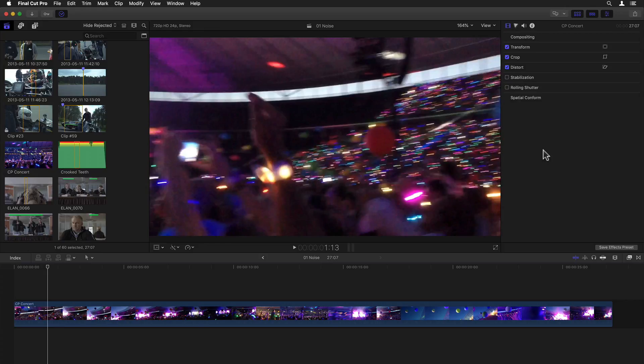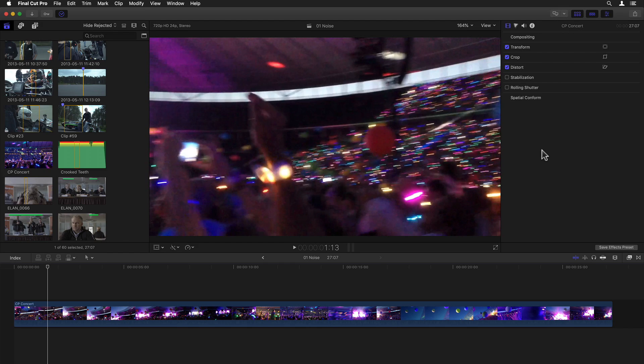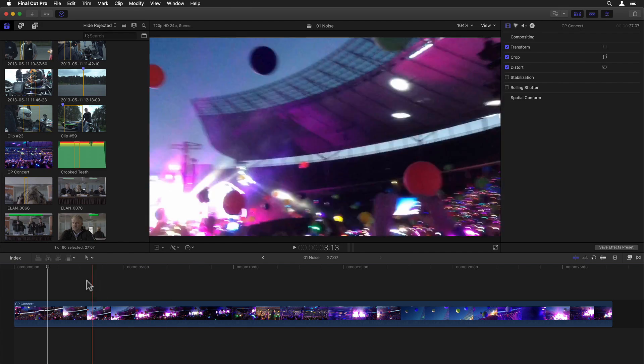Next up, the all new noise reduction filter. To demonstrate this, I've loaded up a classic example of noisy footage, namely a video from a cell phone that was recorded during a concert in a low light situation.